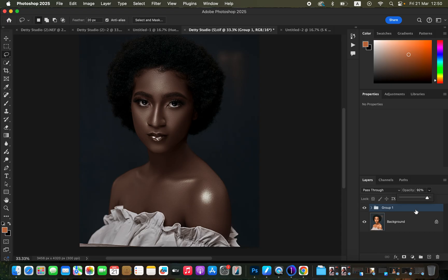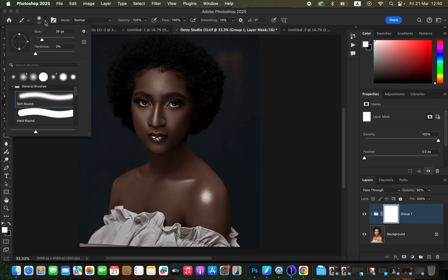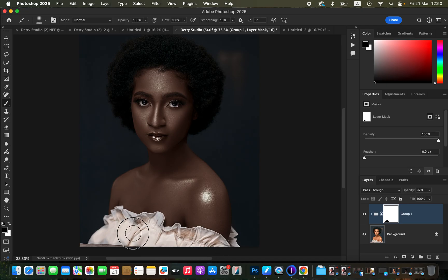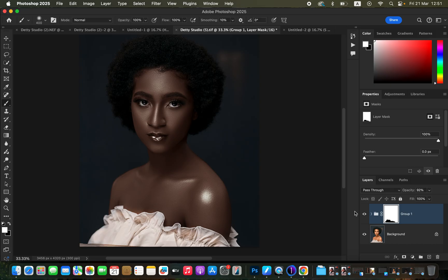If you want to reveal specific areas like the clothing in case it has changed color, create a layer mask by clicking the layer mask icon. Get the normal brush tool with hardness set to zero, mode Normal, opacity 100%, flow 100%, and make sure you have black and white on the color swatches — press D to reset if needed. With black as the foreground color, paint over areas like the outfit to erase the color grading from them. If you make a mistake, switch the brush to white to correct it.